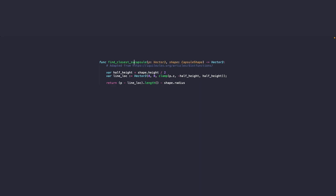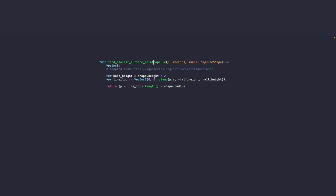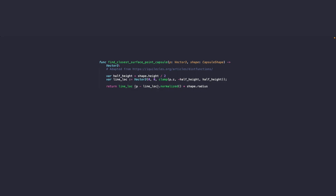And we just need to change the return value to the location on the line plus the adjusted difference to the player times the radius of the capsule. And that's pretty much it. That's exactly the function that we need already.